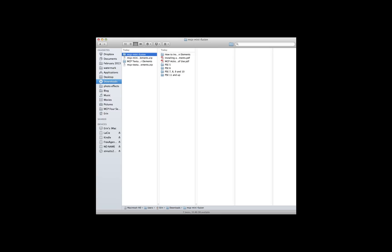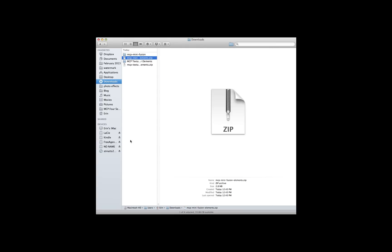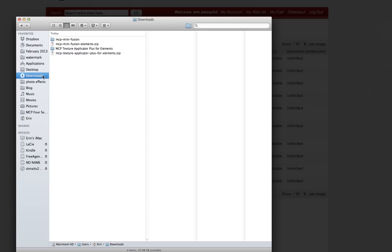Now that you've got the product downloaded onto your computer by one of those three methods, we're going to go back to our Downloads folder and talk about locating the products after you've downloaded them on your computer, and how to unzip them, and what to do with them next. So this is the Downloads folder on my computer. You can see the MCP MiniFusion for elements that I just downloaded right here. Macs and PCs both have the Downloads folder. Odds are that this is where your action or preset or texture products will go as well.